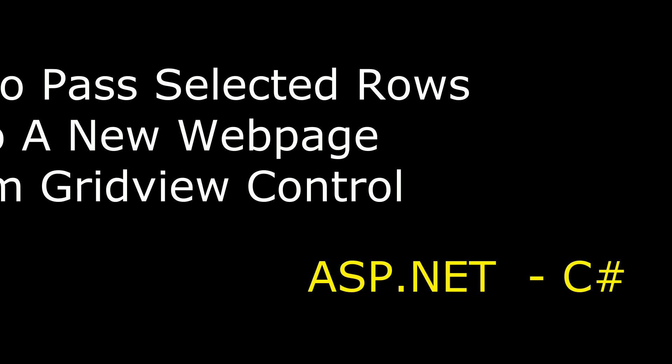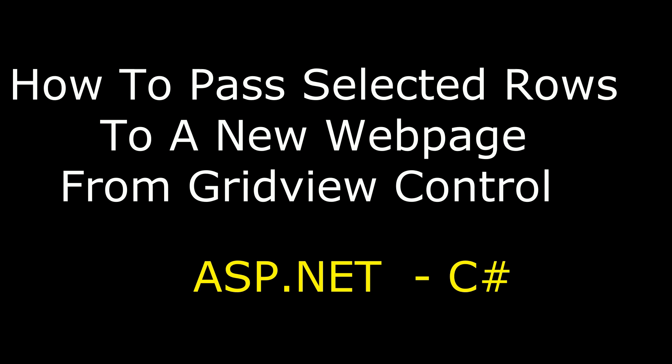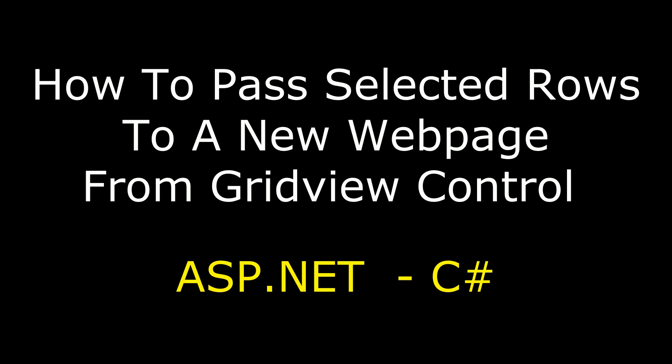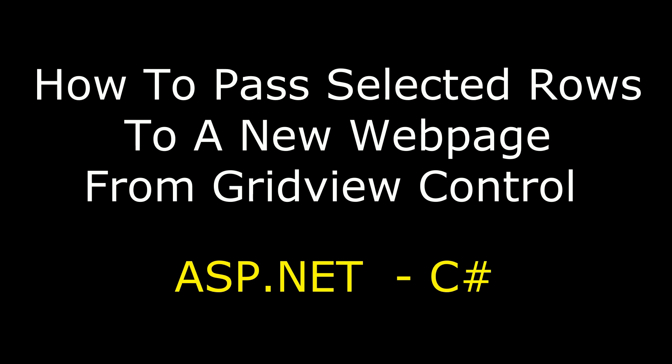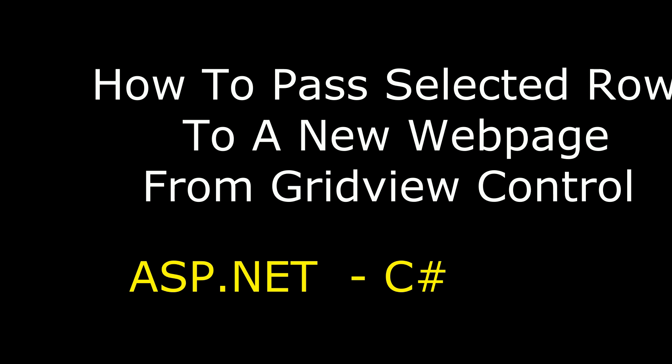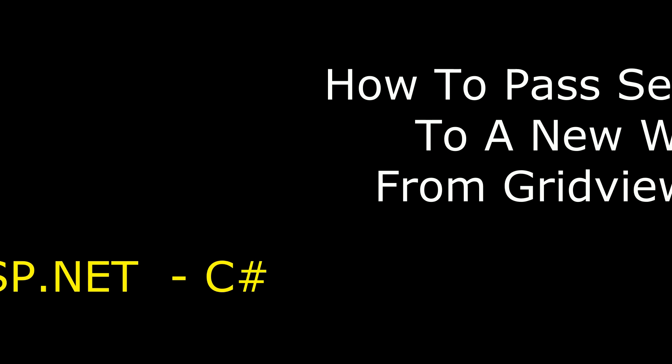Hello friends, welcome to my channel. This is Charan. In this video I will show you in ASP.NET how to pass or send selected grid view rows to another web page using hyperlink field.